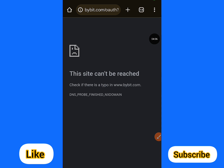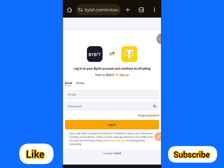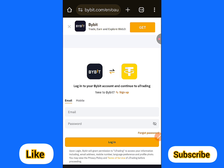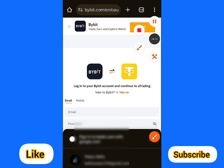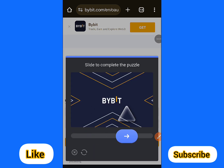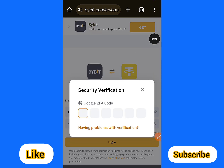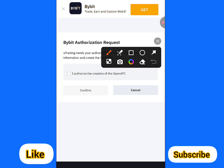Now go back to your Bybit and refresh the page. You can see when I use a VPN everything is working. I'll just make sure to log in with my email on YouTrading with Bybit since I've already connected the VPN. Click on login, fill in your details, drag the verification slider, then enter your 2FA to log into your Bybit account.